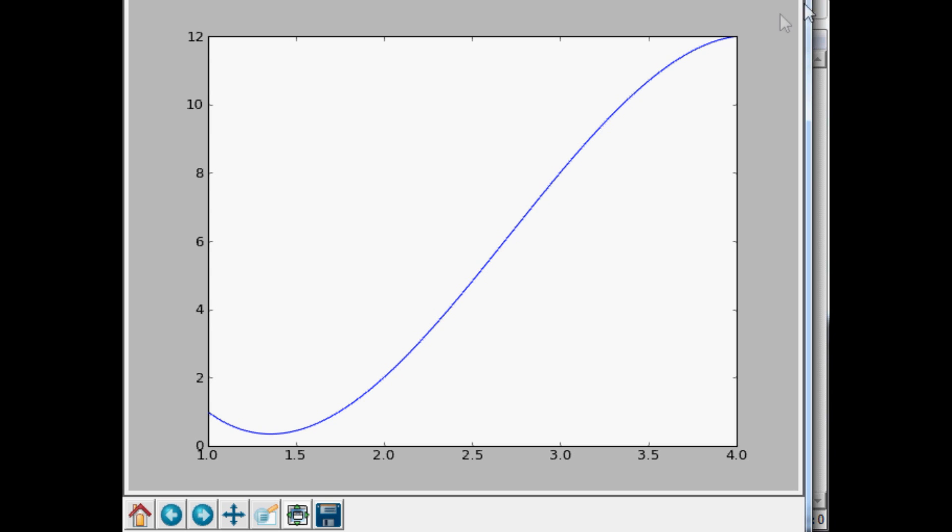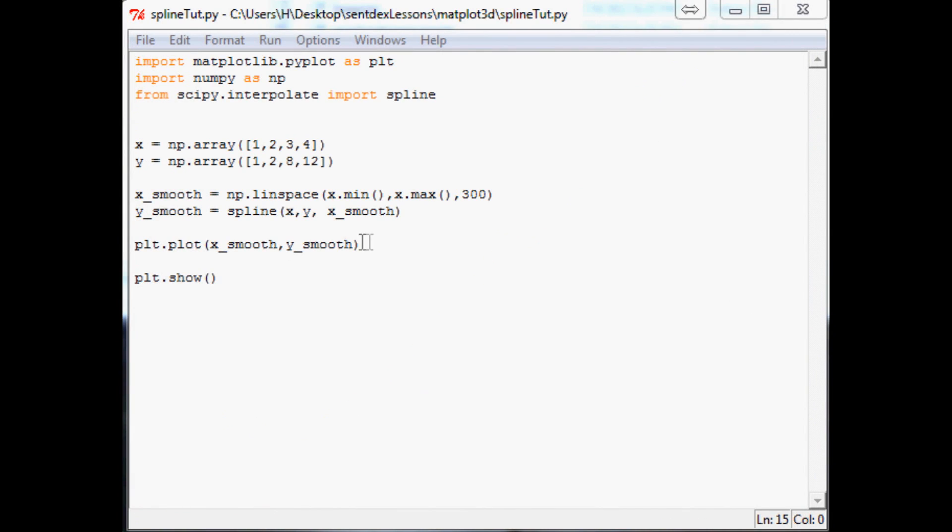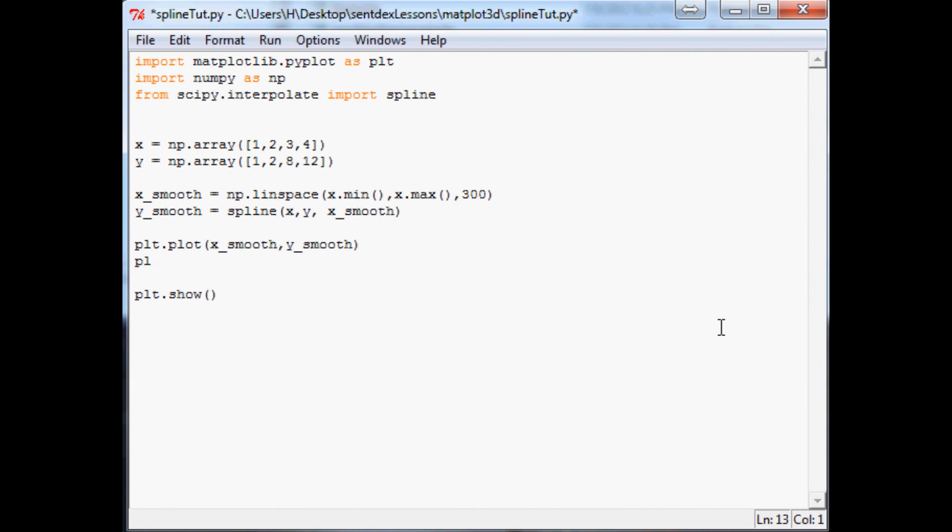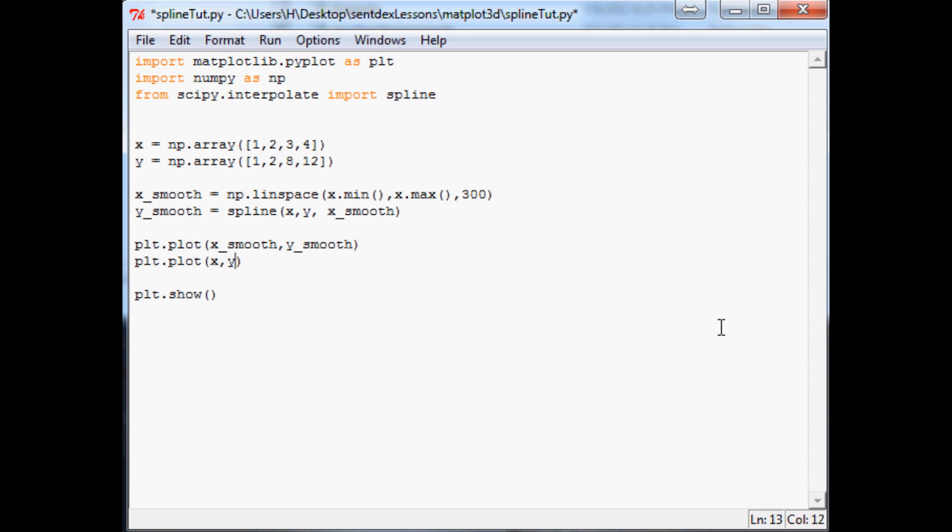Now let me show you why this isn't always the best option. Let's also plot the original x and y. Save that. Run it.